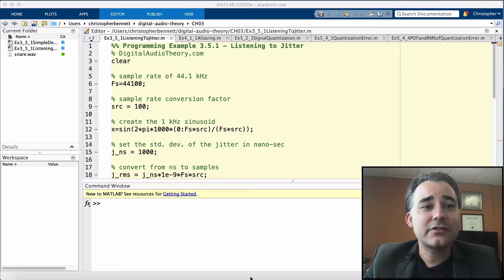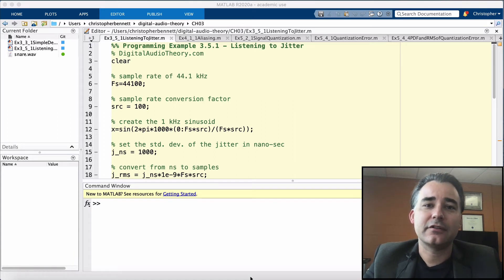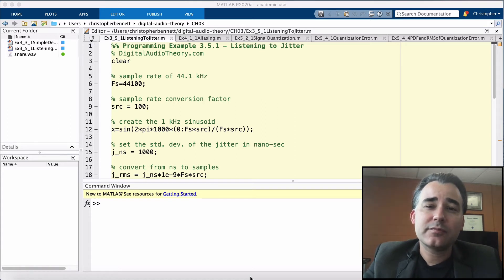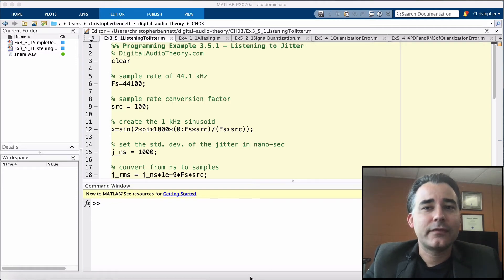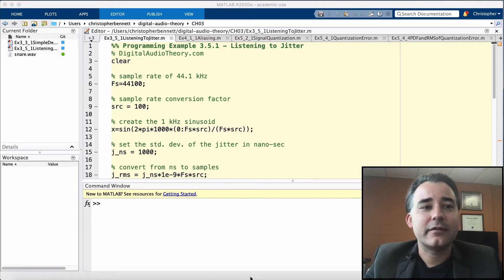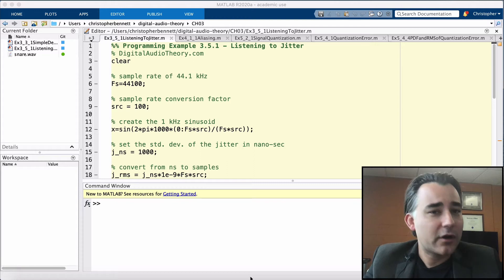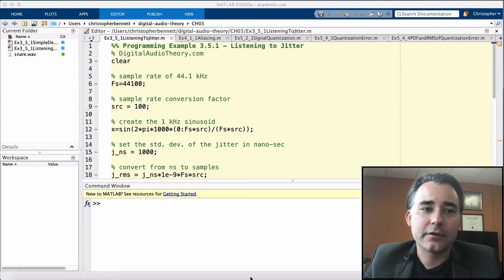It adds noise and distortion to the sampled signal. And if jitter is present on the ADC, the analog to digital converter, then the signal becomes irrecoverably distorted.